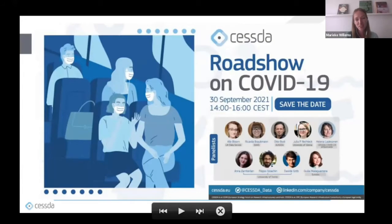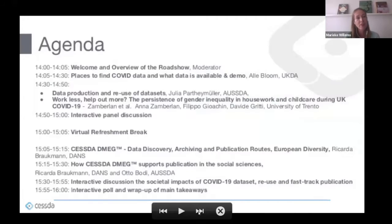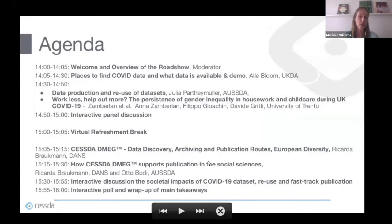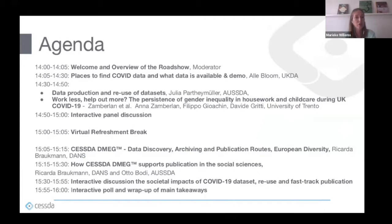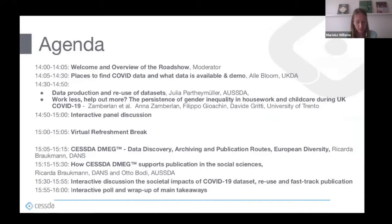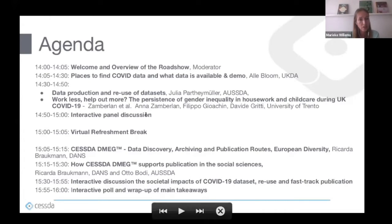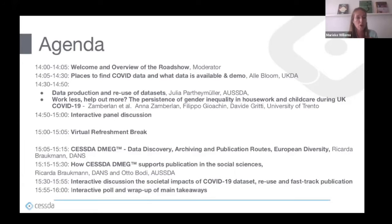Here you can see our wonderful team of speakers and today's agenda. This session is designed as a practical deep dive, bringing together service providers and researchers on how to use and reuse the reservoir of COVID-19 resources in CESSDA. The session is divided into two parts: the first focuses on the data catalog, where Ali Bloom will provide practical insights on how to find COVID data and what data is available, including a practical demo.